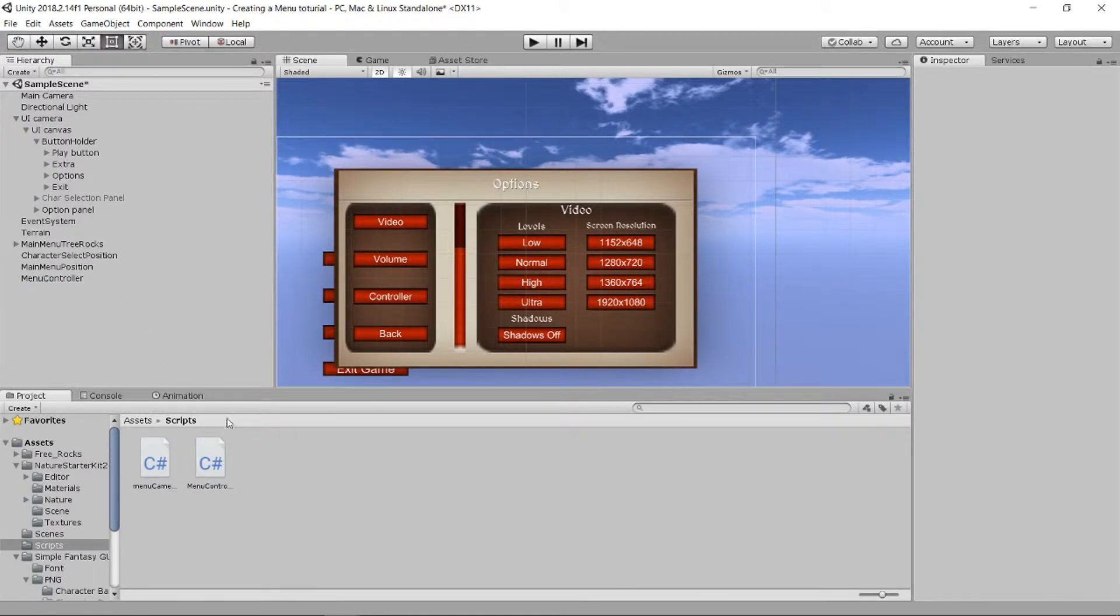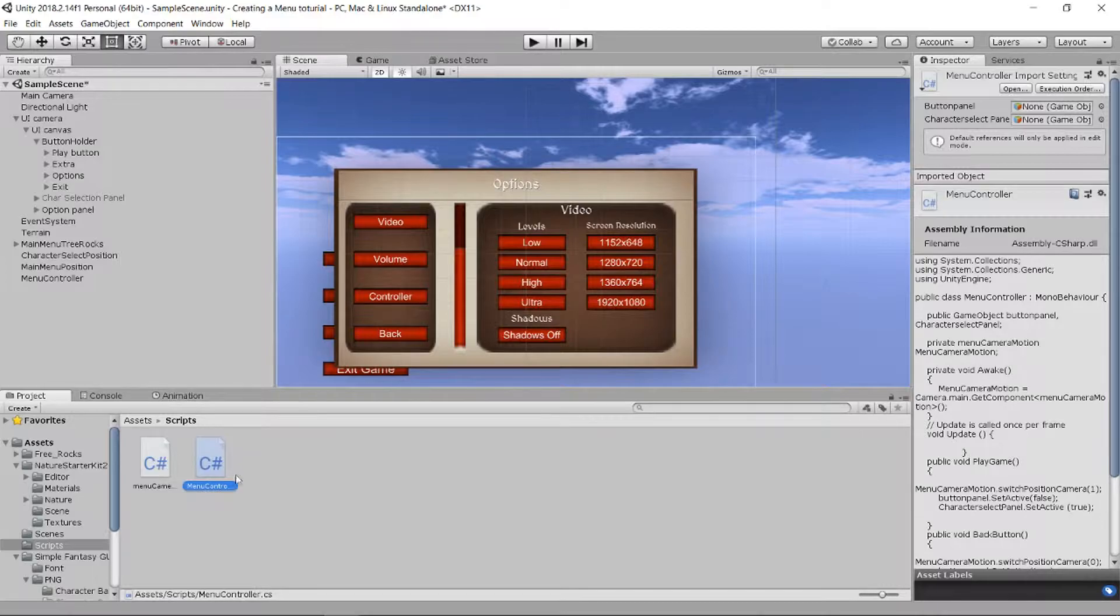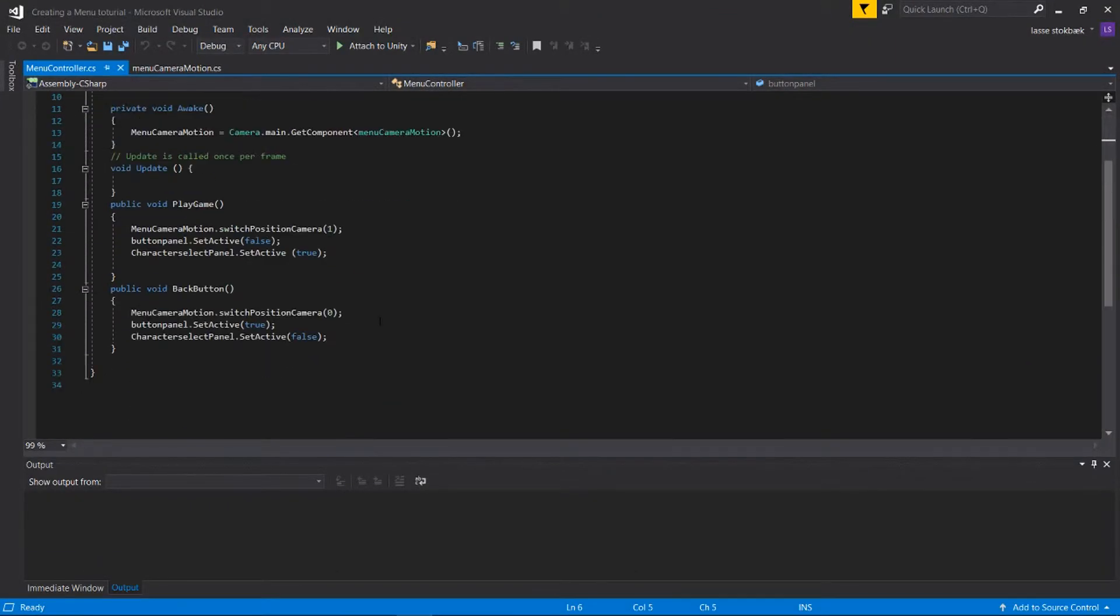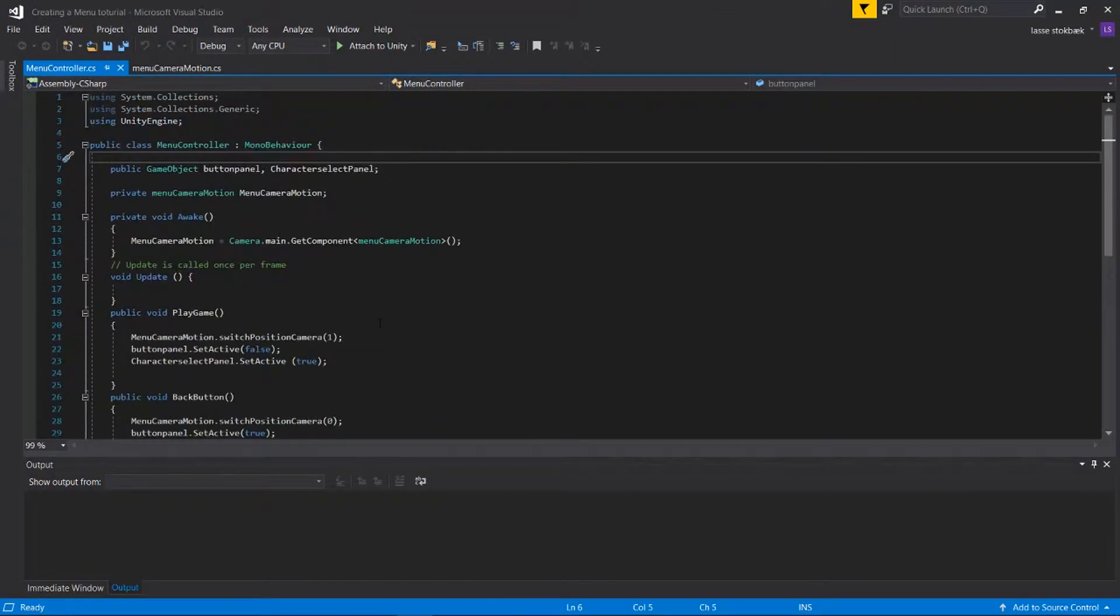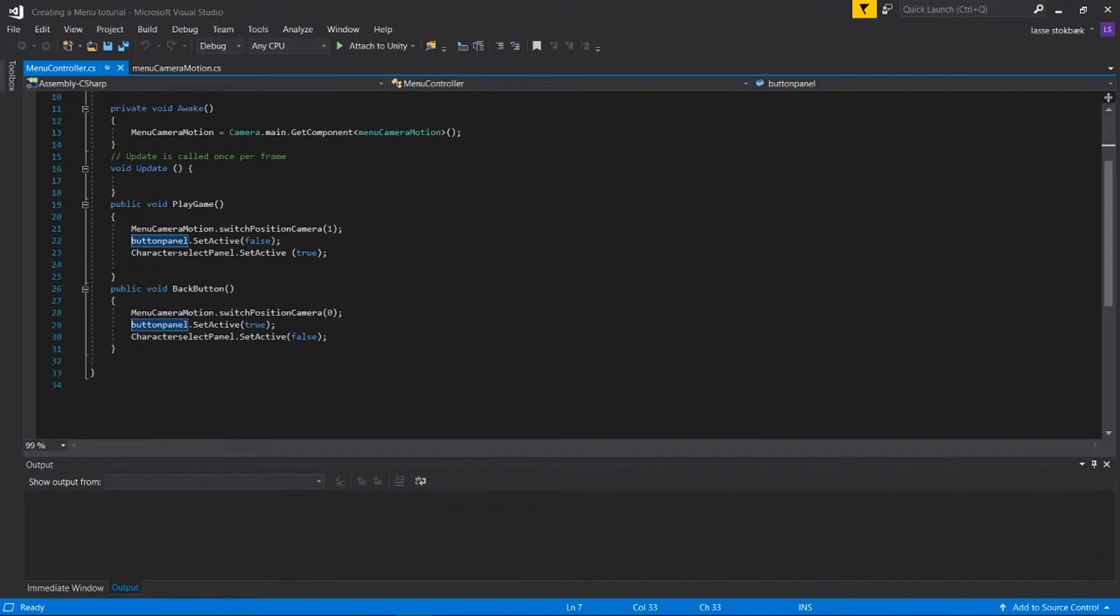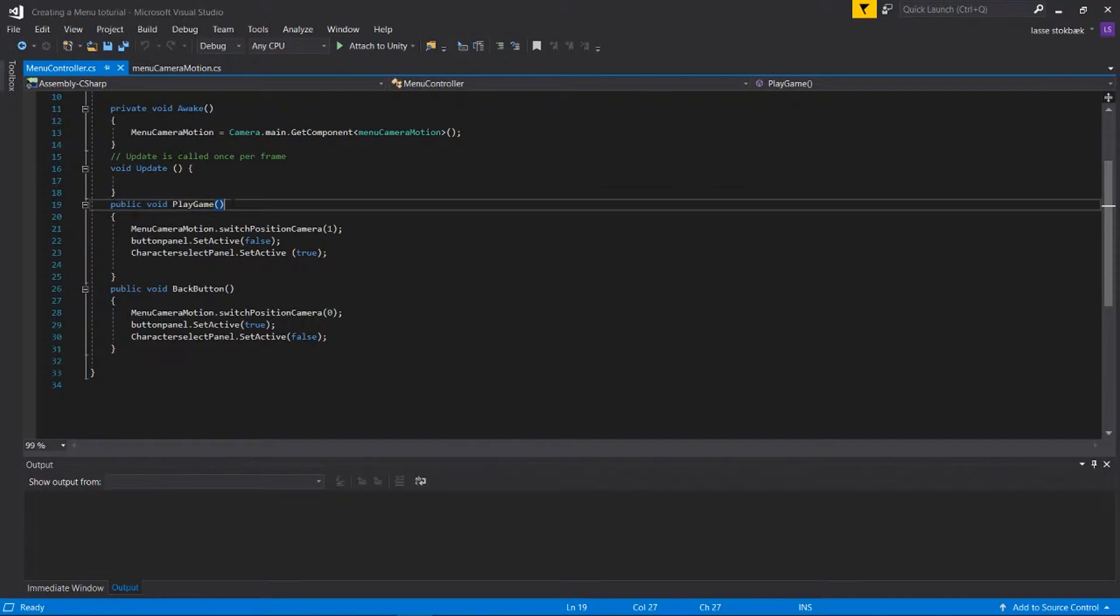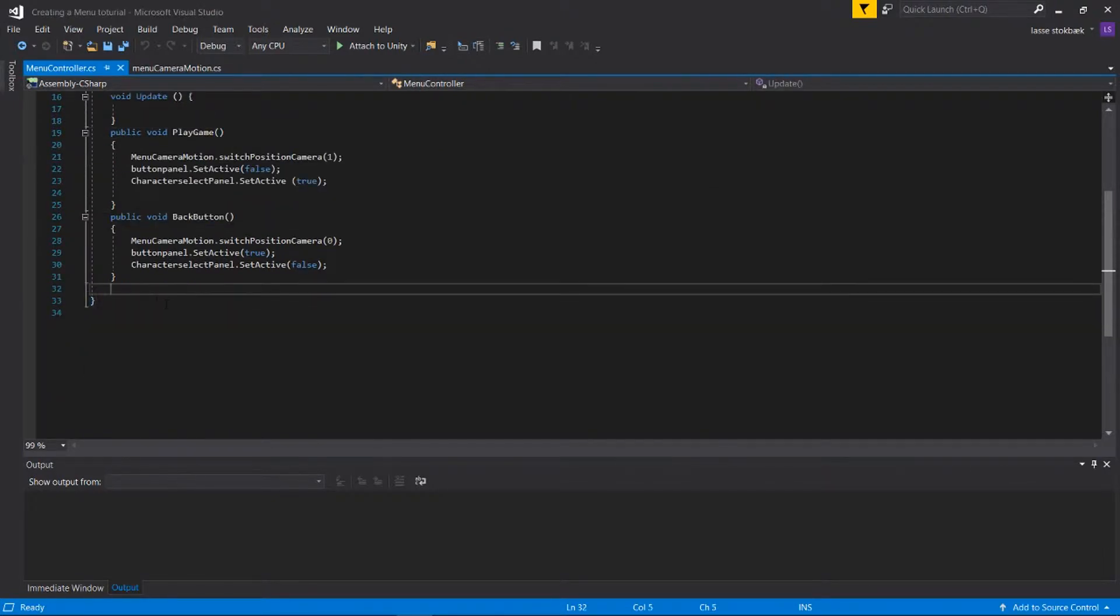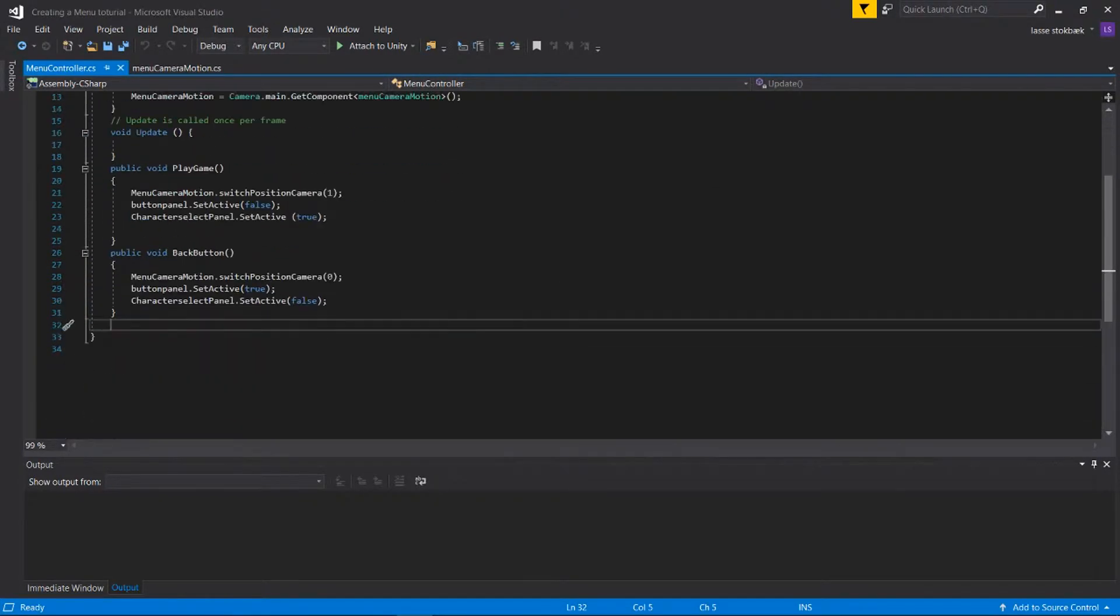So I made a script called MenuController and this is for a previous video that is a part of a series. This one is MenuController and you don't need all this, you just need these things here. You don't need these things, just know that you need to do what I do now.